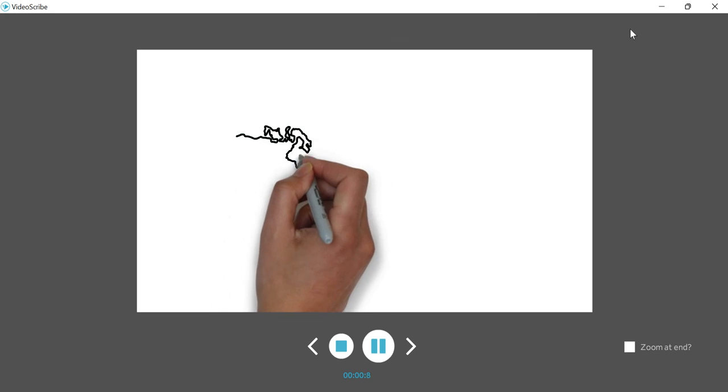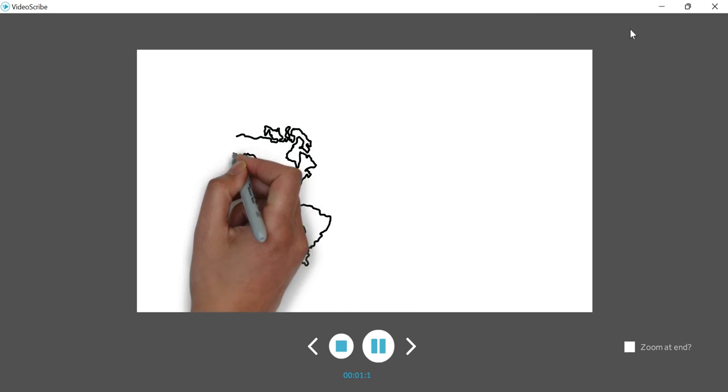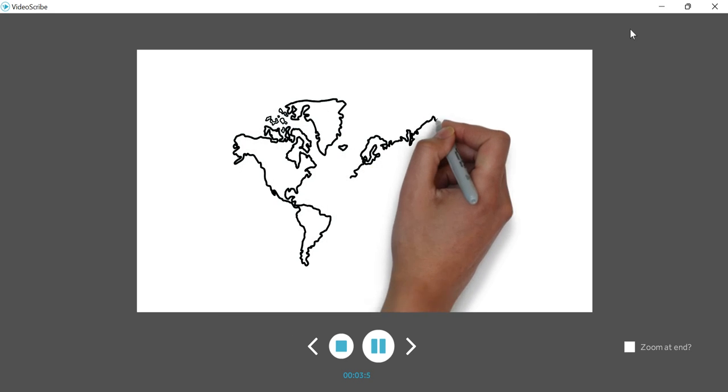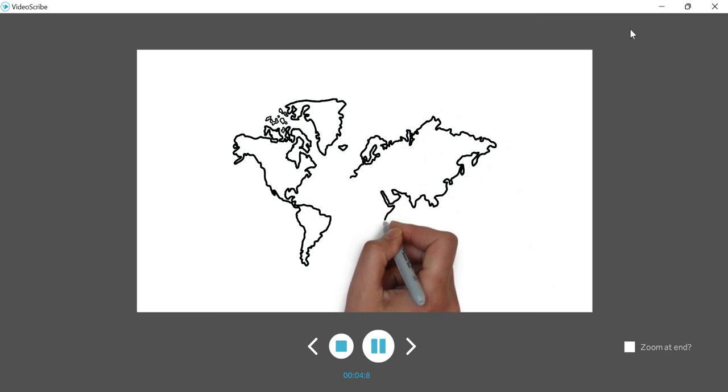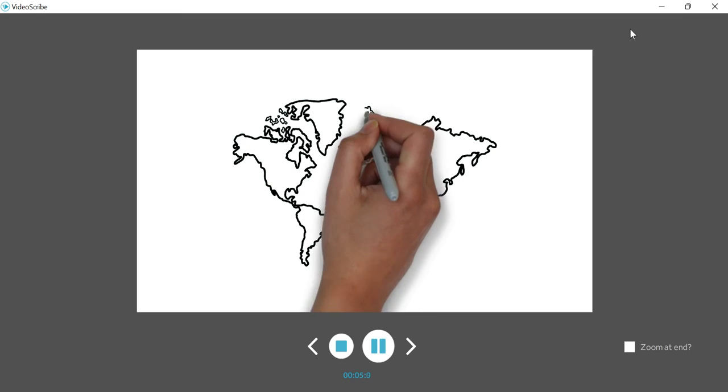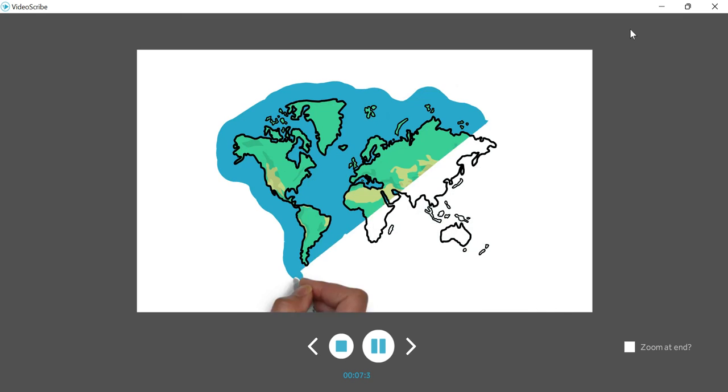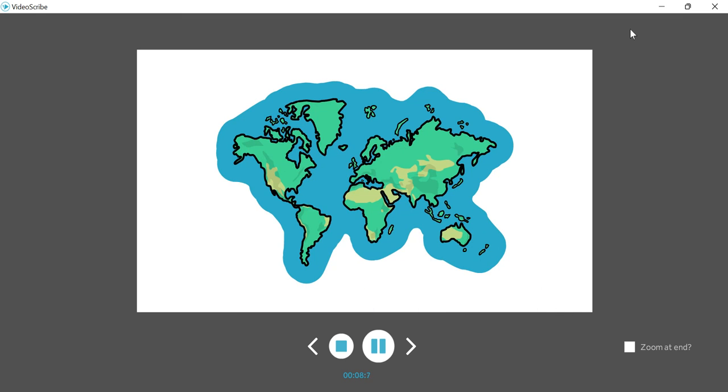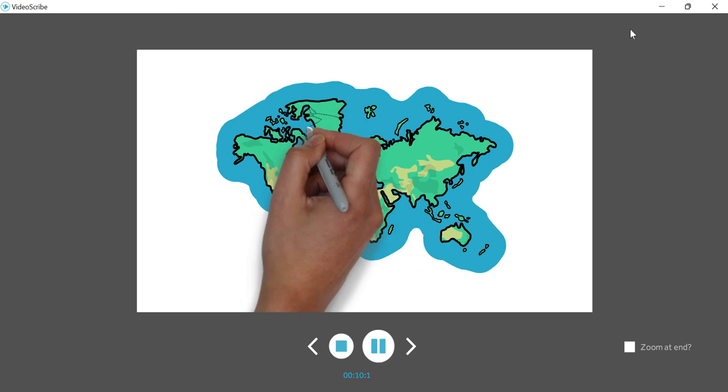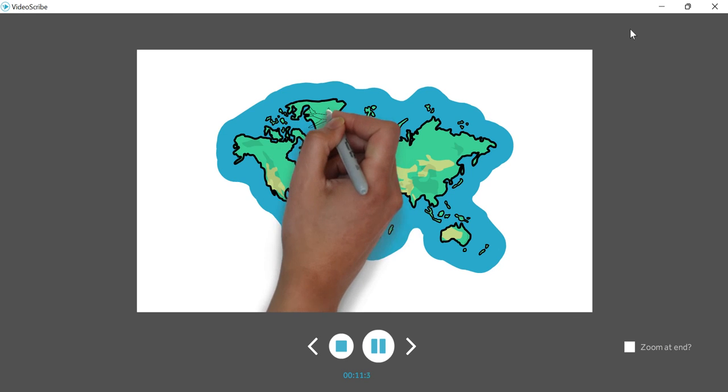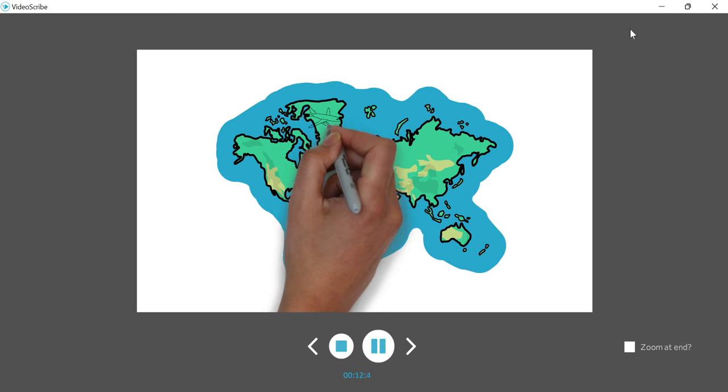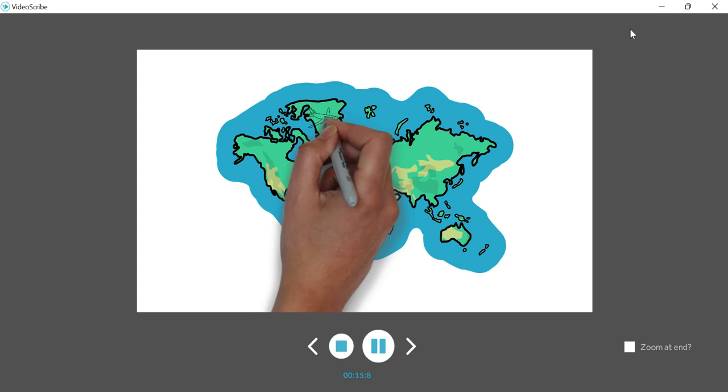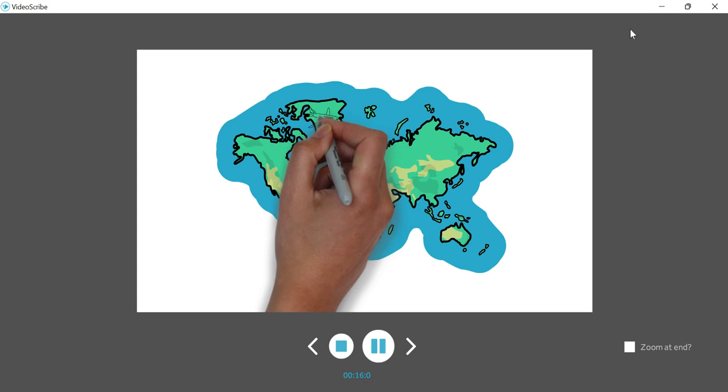First it will draw the map image. After drawing the map image, it will draw your plane. Now the plane morphs and moves to the second location. You can also see other examples.